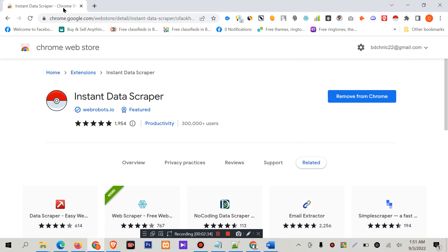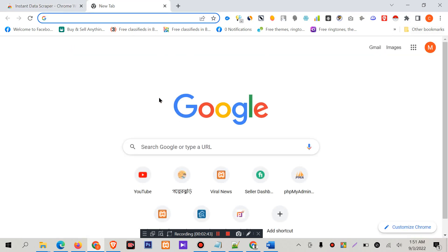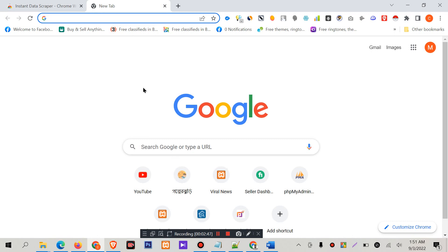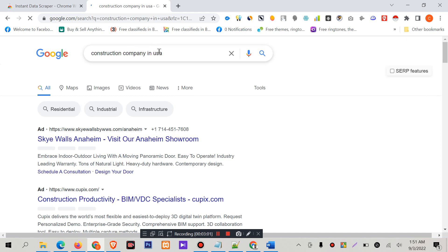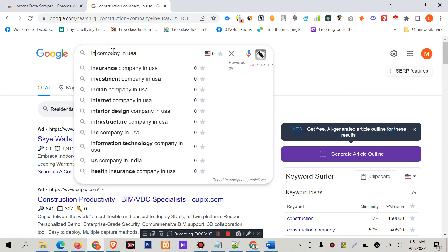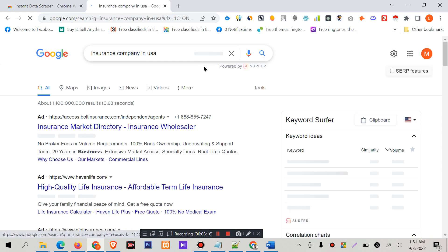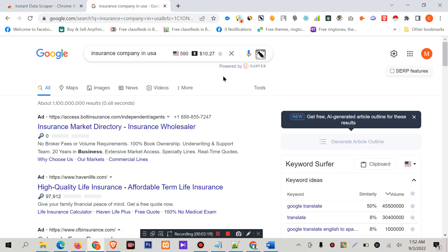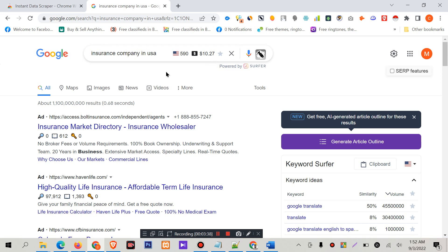Now for Google Map data collection — this is the first tool I am going to use. You have to search on Google for the type of data you want to collect. For example, it can be a construction company in USA, or an insurance company in USA, or other cities and countries. There are a lot of options. I am going to collect data from the first result on Google search engine.